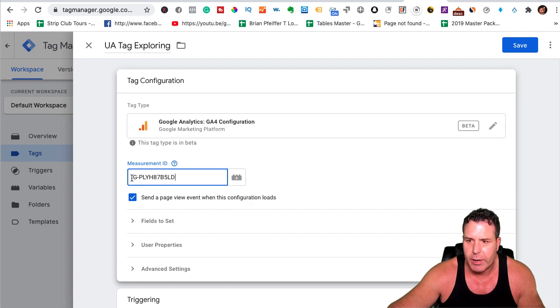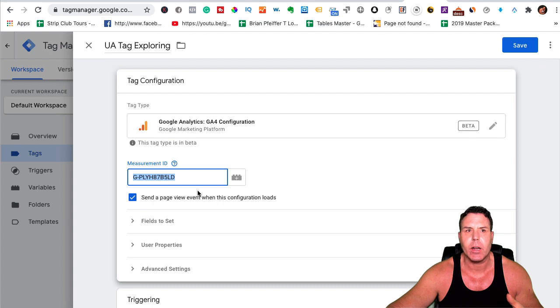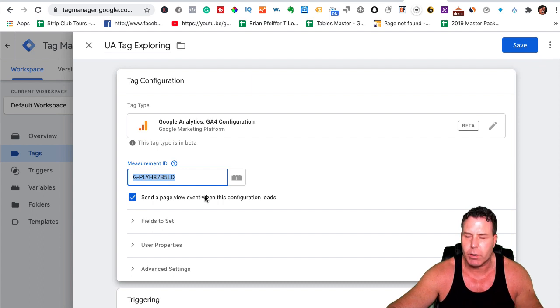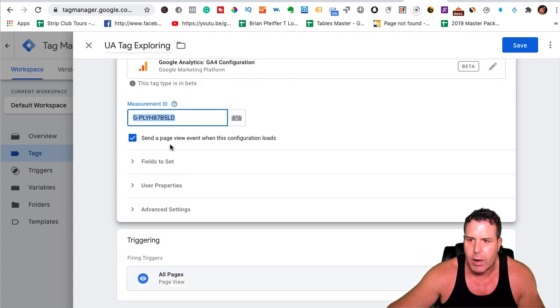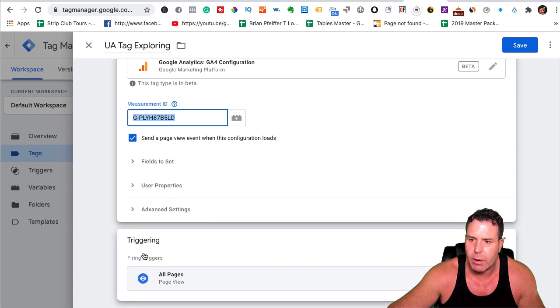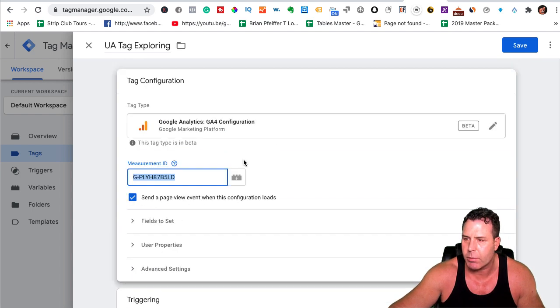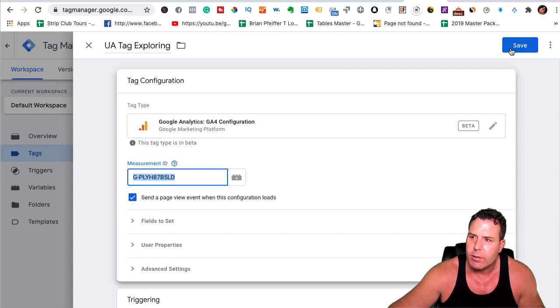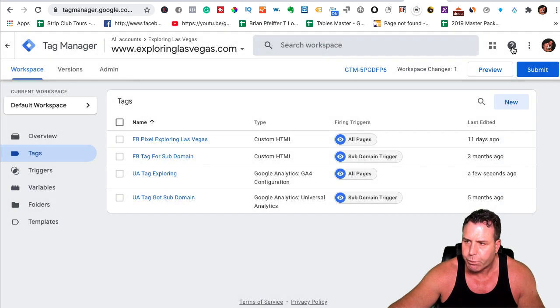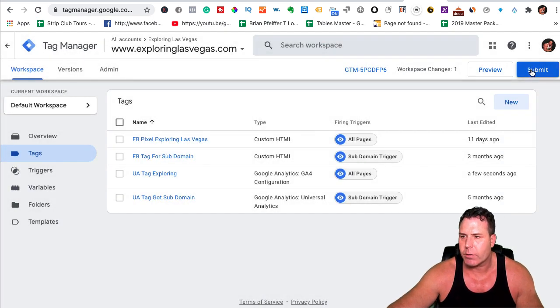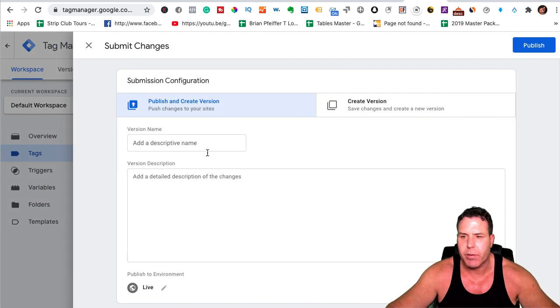The measurement ID is going to have a G in front of it. The old analytics, I think, had a UA or something in front of it. The G is what we want. And then for me, I don't have any other things set up here. I don't have any, like, Google Optimize or anything set up here. So I'm just going to go ahead and save this. And then once it's saved, you just, you can submit it or you can do a preview and check it.